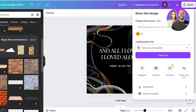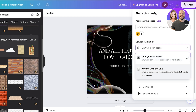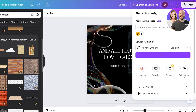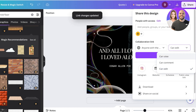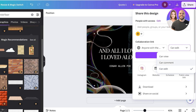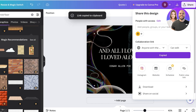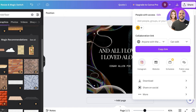A public view link allows anyone with the link to view the design but not make customizations. If you want to give someone edit access, choose 'Anyone with this link' and select from three options: can view, can comment, or can edit. Choose accordingly and copy the link to share with the relevant people.